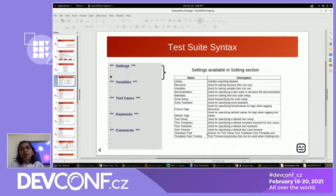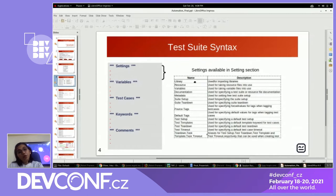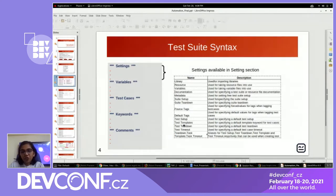The settings section plays the role for importing libraries, importing resources, and variables. It also has documentation. We can import metadata configs, set suite setups and suite teardowns, and define tags for test cases and so on.